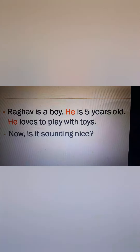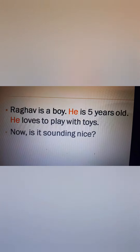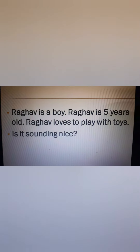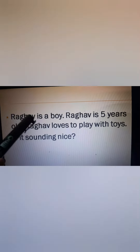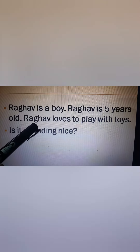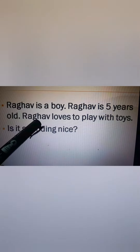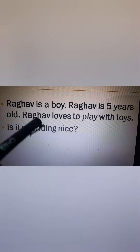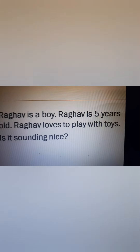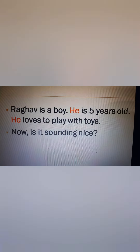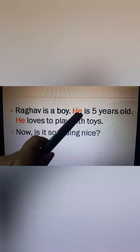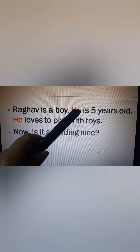Now is it sounding nice? Yes, it is. Why? Because here Raghav is being repeated again and again. What is Raghav? Raghav is a noun, as it is a name of a boy. But here Raghav has been replaced by the word 'he'.